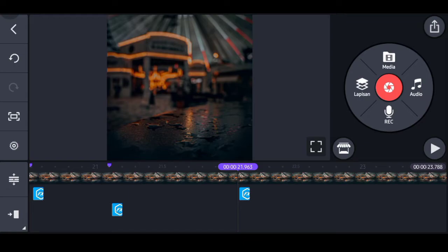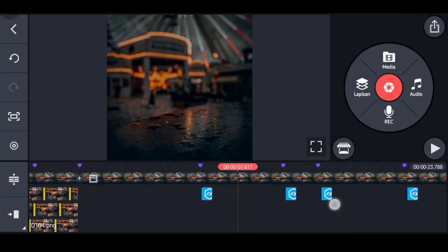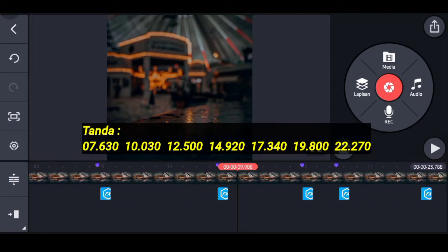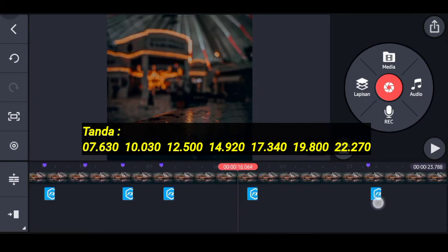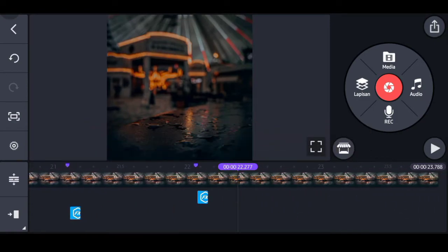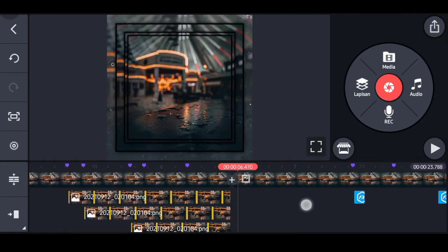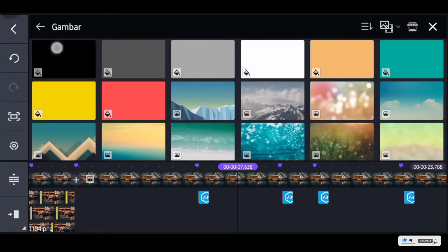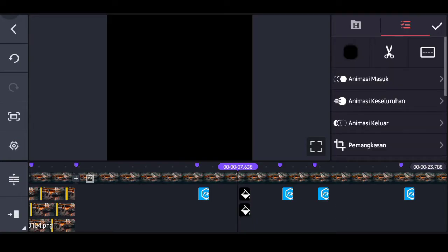Pergi ke ukuran 7 detik koma 630. Seperti biasa, tanda-tandanya disediakan di layar dan video dipercepat. Pergi lagi ke tanda yang pertama kali dibuat. Klik tandanya, pilih lapisan, pilih media, pilih gambar warna hitam. Fullkan ke layar. Klik tiga, duplikat, dan paskan ke tanda-tanda yang sudah dibuat sampai tanda terakhir.